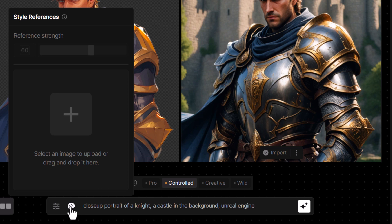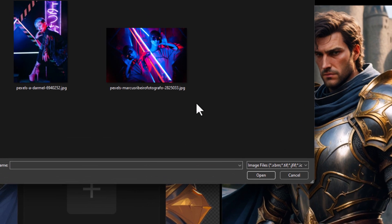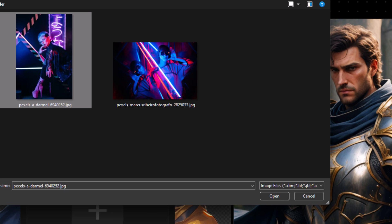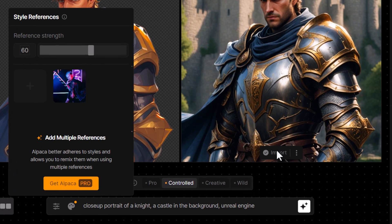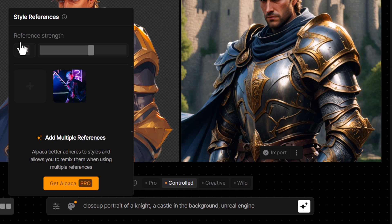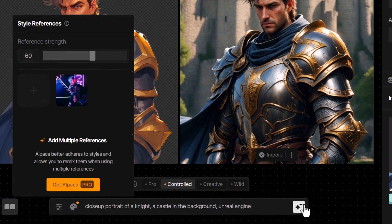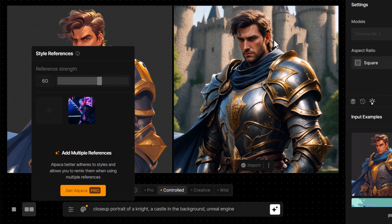I click on that and I can click here to upload a style reference image. I'm going to click on this one and hit open — it will upload the image. If you want to get an even better result, you can add more images if you have a pro account. I'm currently just using the free account. We've got a default strength of 60 at the moment, and I'm going to hit generate to see what this image looks like.